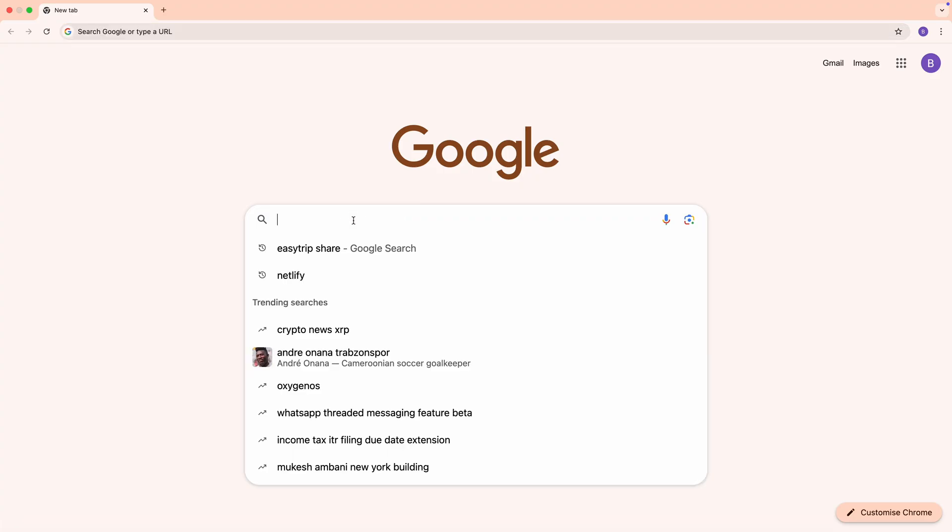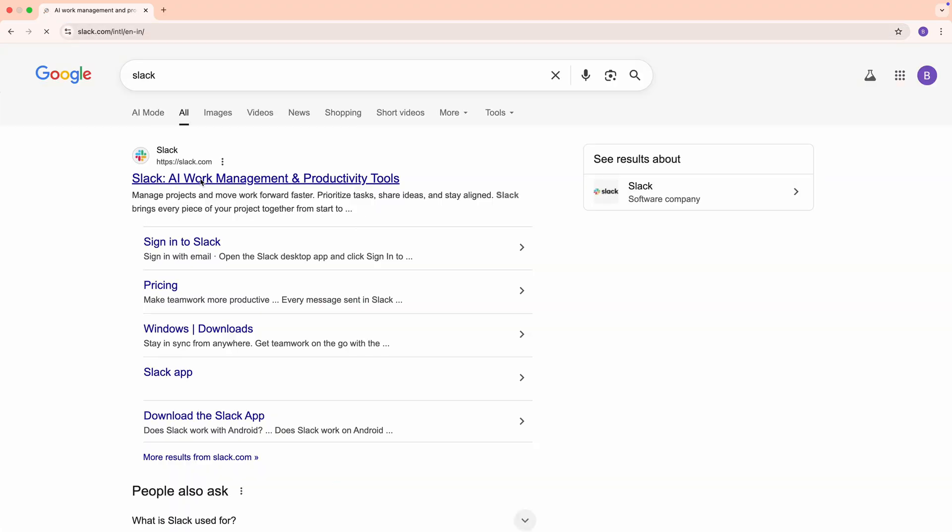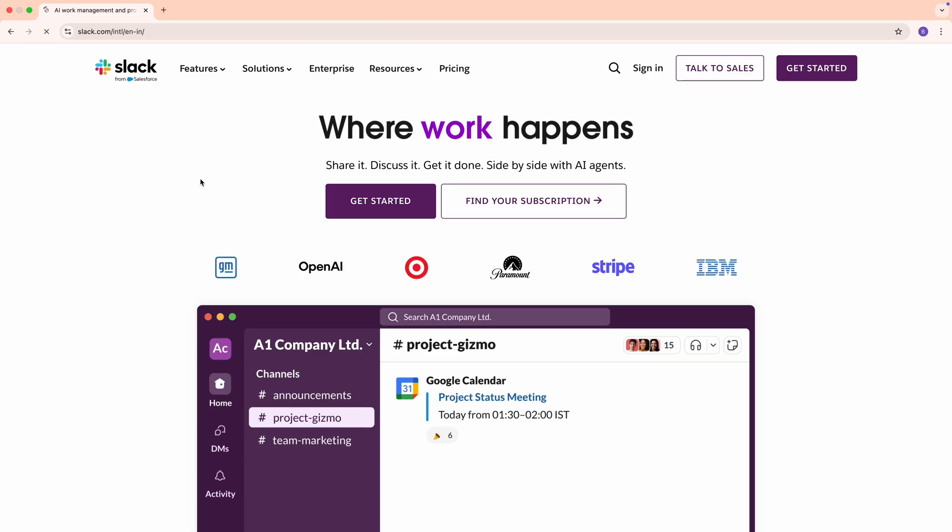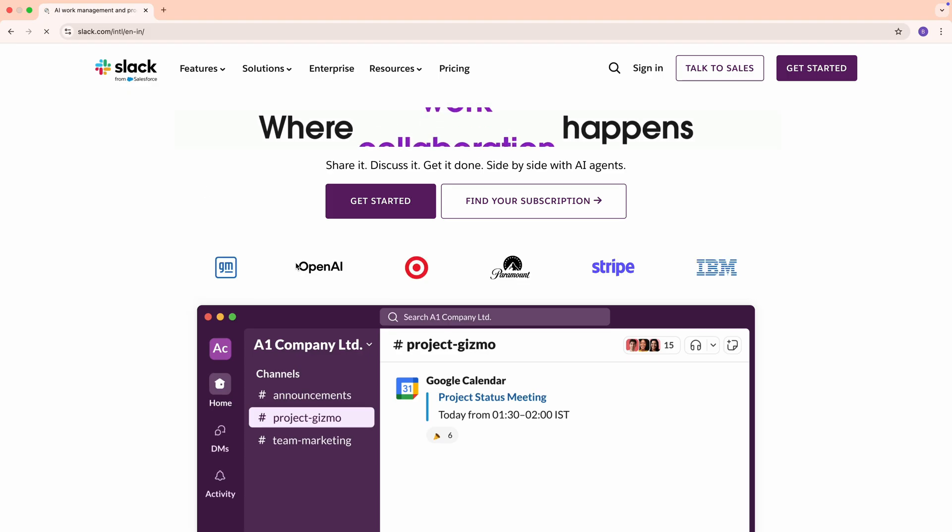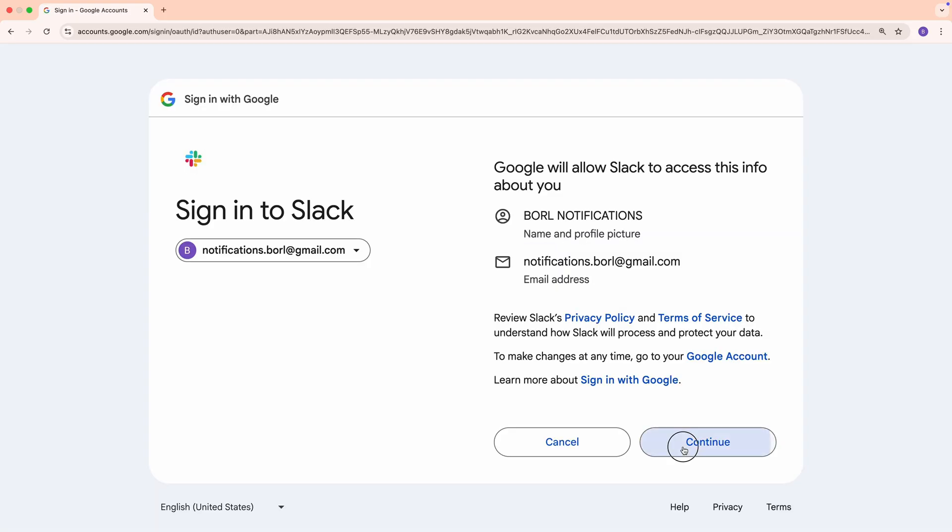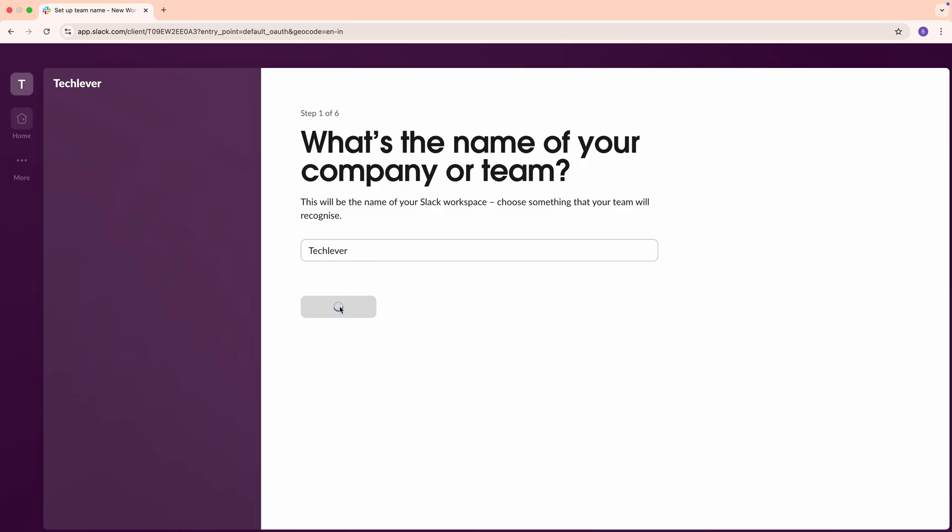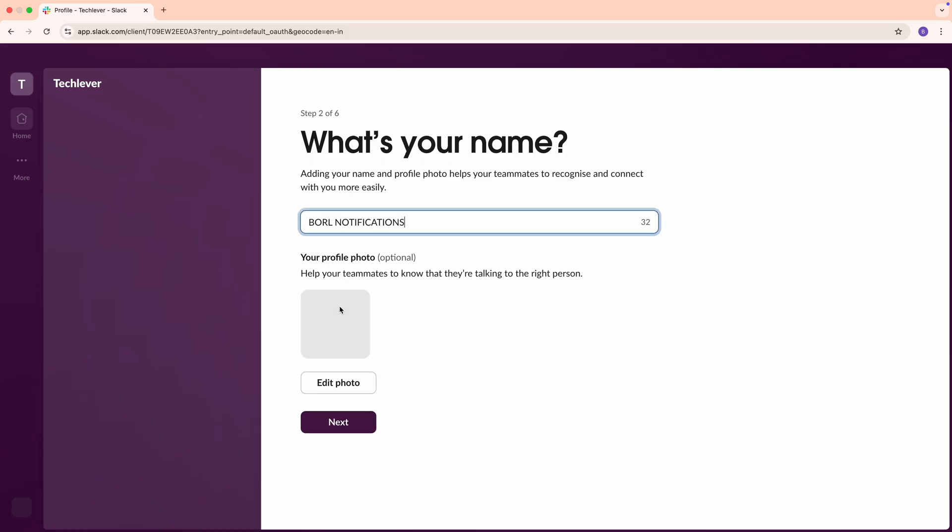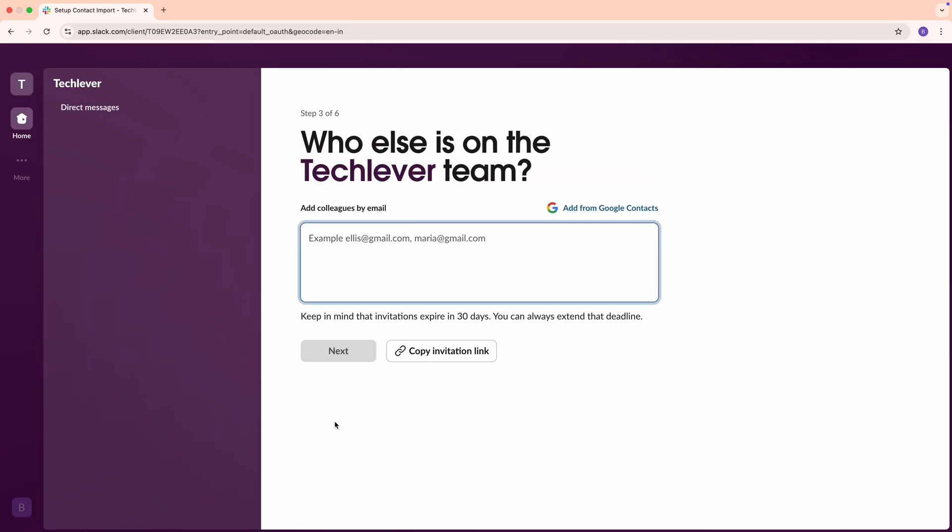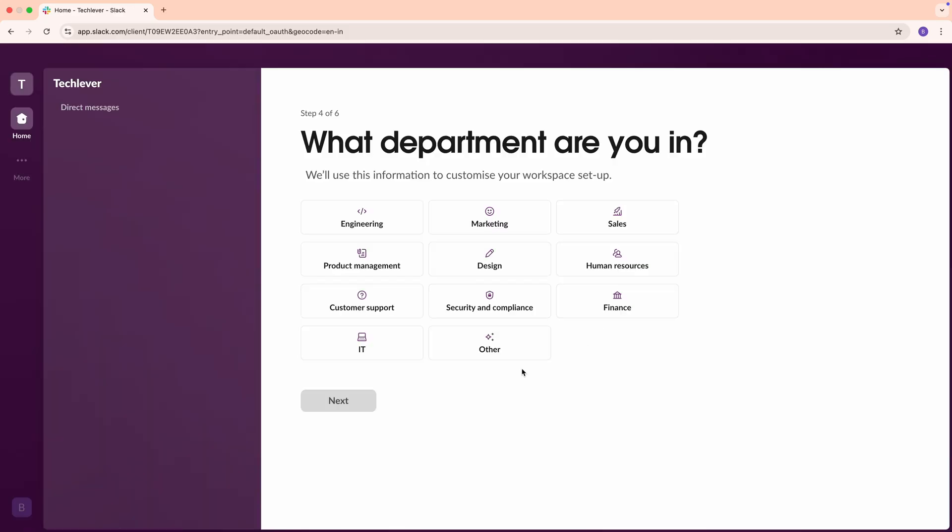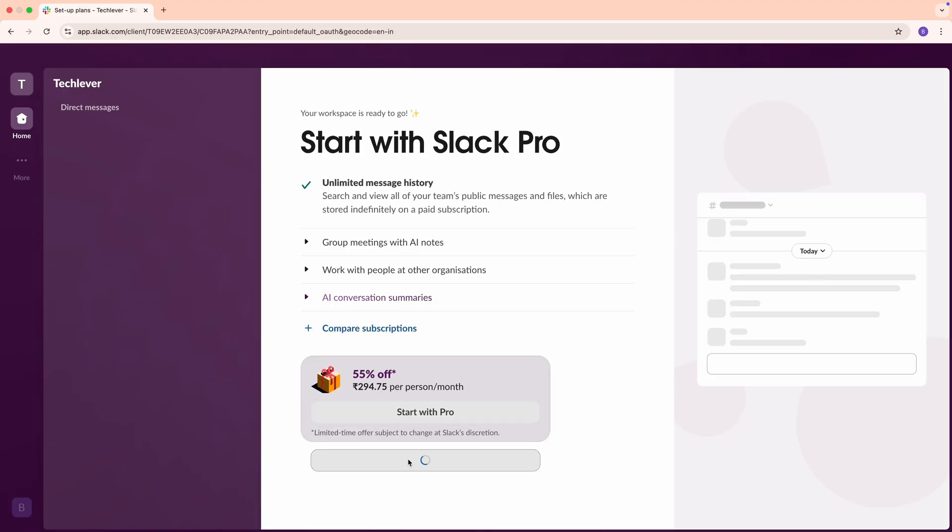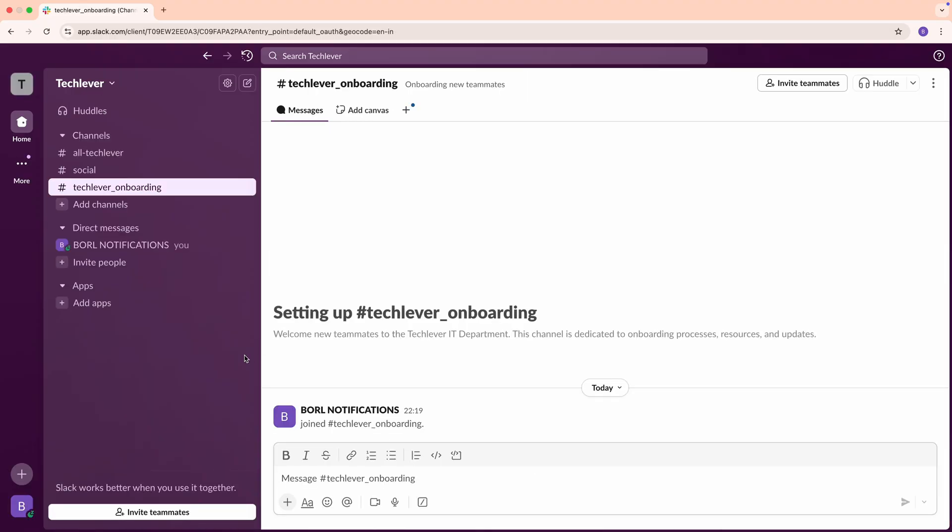First, open your web browser and head to slack.com. In the top right corner, you'll see a button that says Get Started. Click it. Slack will prompt you to enter an email address. If you prefer, you can use your Google account for a quick sign-up. Next, Slack will guide you through creating a workspace. For this tutorial, let's name our workspace Tech Lever. This is where all your channels and conversations will live. Slack will ask a few questions about your team or purpose, things like your company name or project goals. Fill these in quickly and hit Continue.